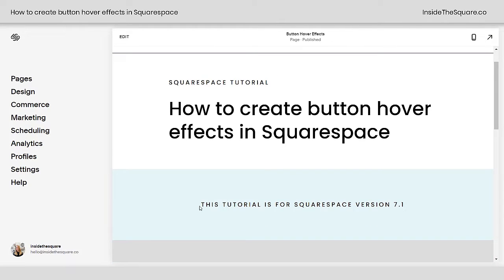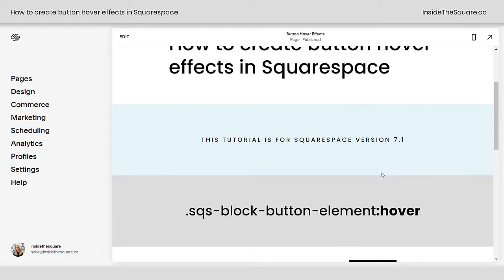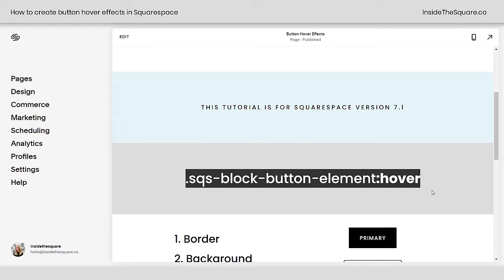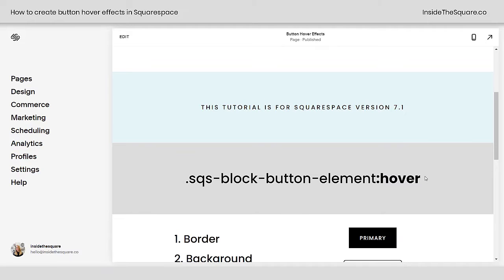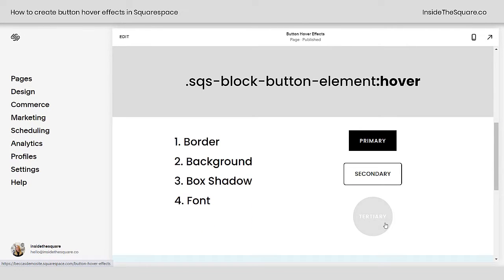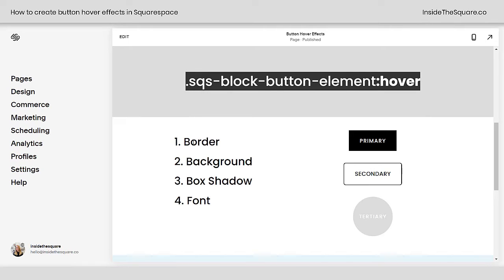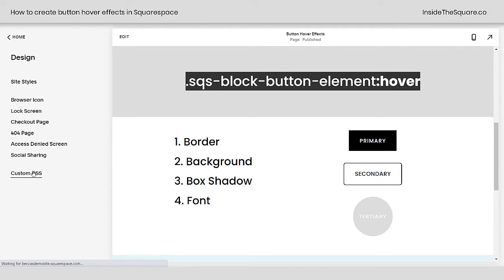I'm using version 7.1 — that's what this tutorial is designed for, but this main code will also work in older versions. This right here is the main code you can use to add a hover effect to any on-page button block. In 7.1, we have primary, secondary, and tertiary. I'll teach you how to target these individually and how to use a block ID to target one specific button. But for right now, we're going to use this main code and change the border, background color, give it a box shadow, and change the font on a hover. So let's navigate to Design and scroll down to Custom CSS.